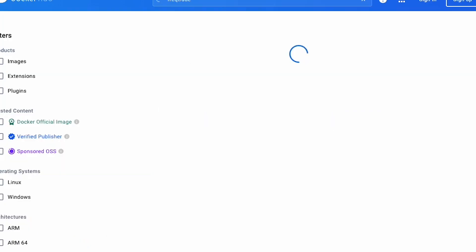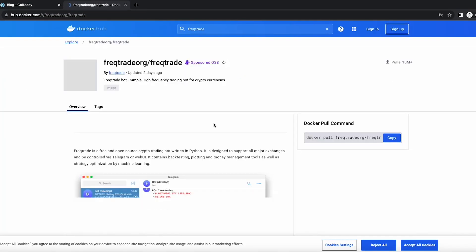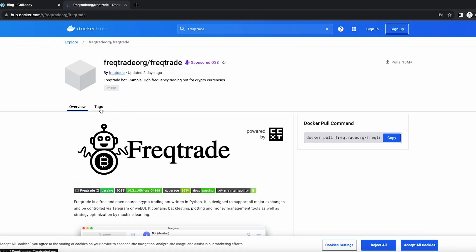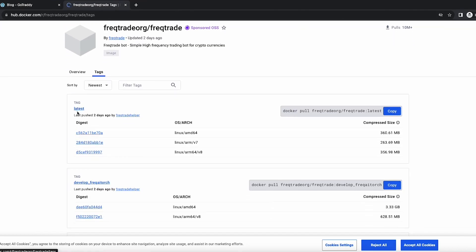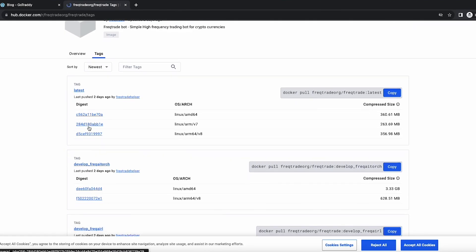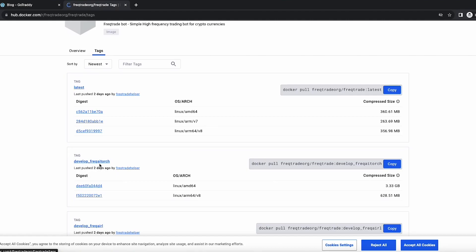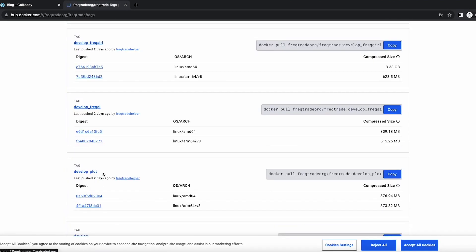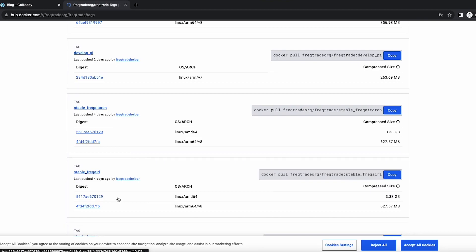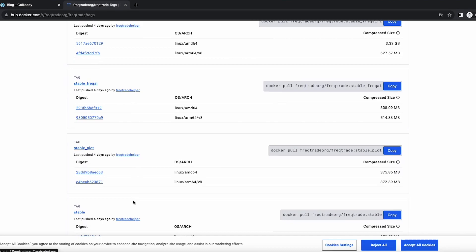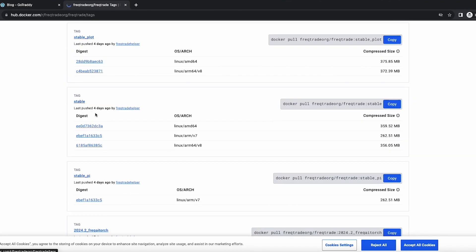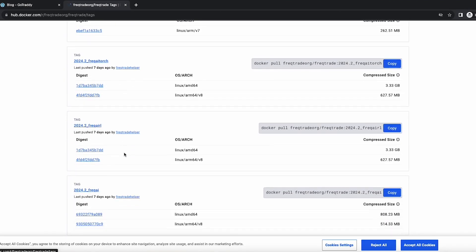Here on Docker Hub, searching for Freqtrade and clicking on the first result, then clicking on the Tags tab, you can see different tags available. The first is 'latest' — if we don't mention anything it will download the default latest image. We can also mention tags like freqai_torch, freqai_rl, freqai_plot, develop_pi_stable, freqai_stable, and others. In our file we mentioned 'stable', but you can download as per your needs by specifying that tag.